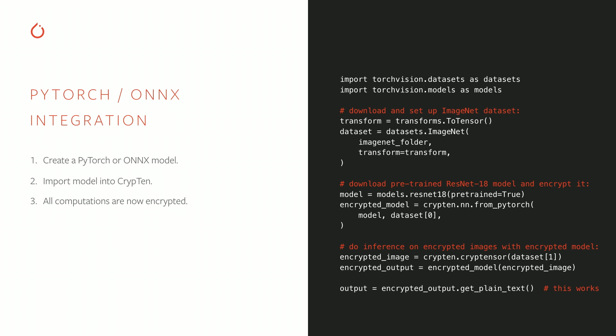Because CrypTen support for operations is almost the same as that of PyTorch itself, you can actually take complex PyTorch models, encrypt these models, and run them on encrypted inputs without much effort. In this example, we set up the ImageNet dataset, take a pre-trained ResNet-18 from TorchVision, import that model into CrypTen to encrypt it, and run it on the encrypted ImageNet images. If we open up the encrypted output of the model, we find that the output is just what you would expect.